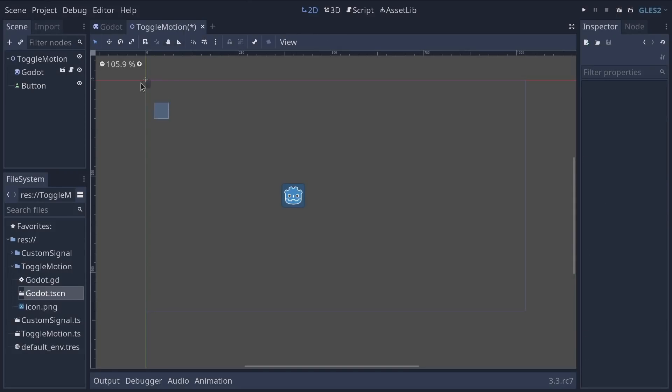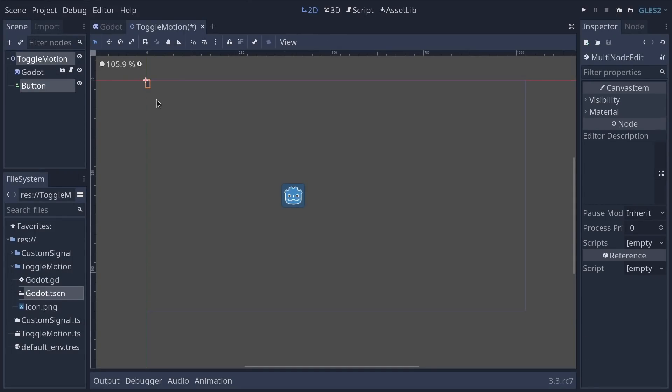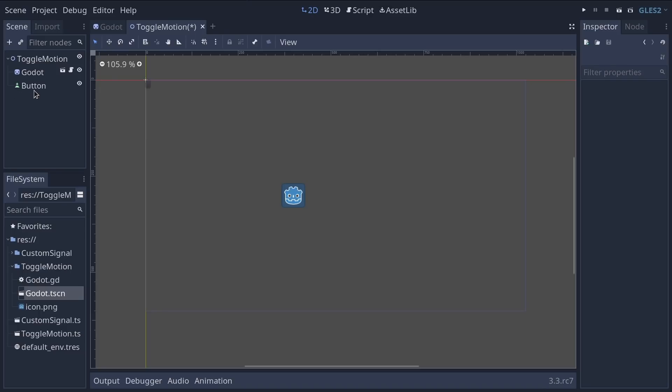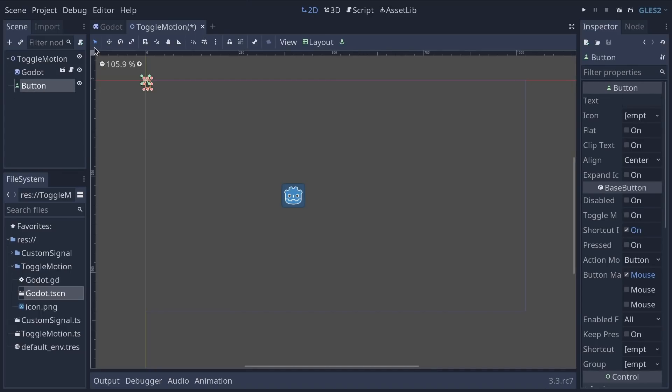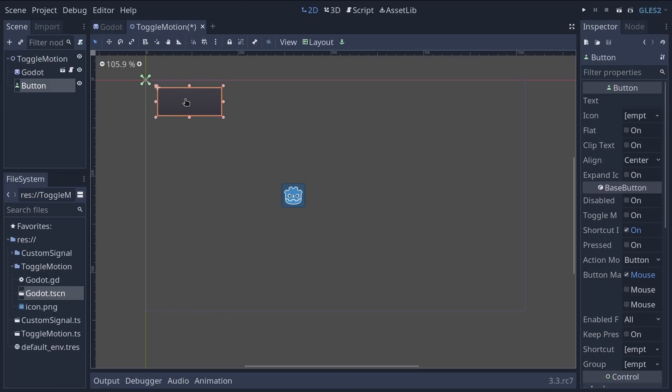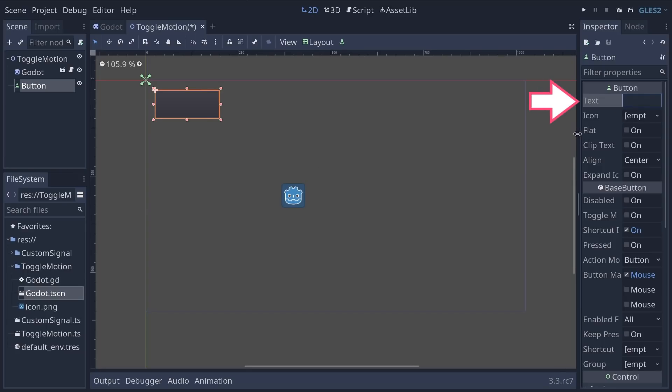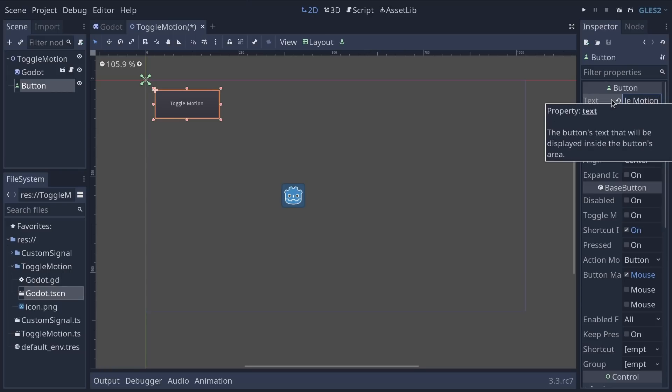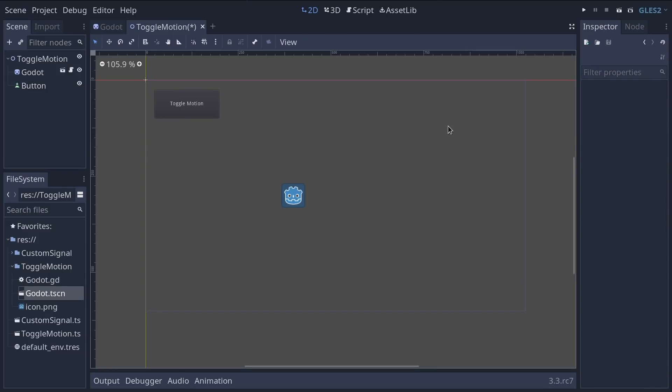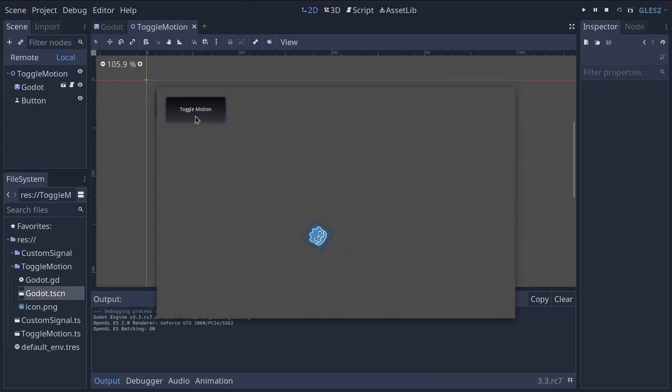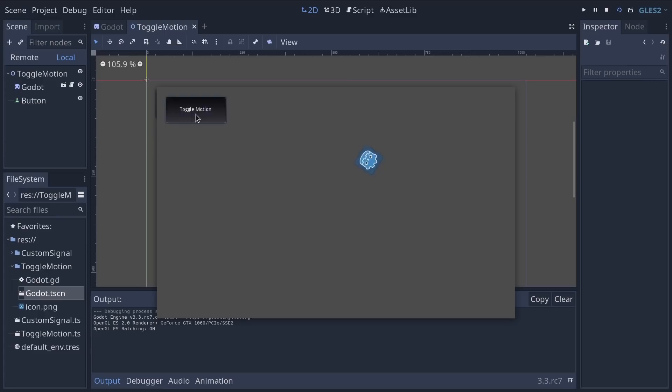From there we're going to select toggle motion and add a button node. So I'll click the add button, look for the button node and press enter. With the button selected and the select tool on you can click and drag on the bottom right little icon here to expand it. In the inspector you can see it has a text property so we'll set it to toggle motion. That's our scene setup.